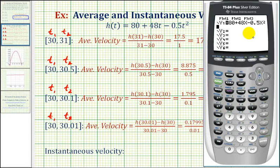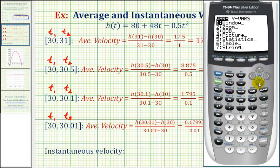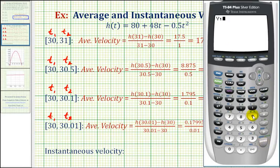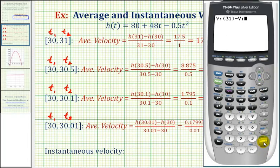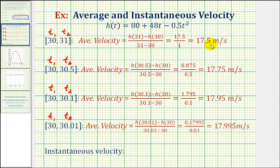Back on the home screen, to find the change in height we press vars, right arrow, enter, enter to bring up y₁. To find h of 31, enter y₁ of 31, then subtract y₁ of 30 the same way. This gives us the change in height over the first interval. Dividing by the change in time — 31 minus 30 equals 1 — gives us an average velocity on this first interval of 17.5 meters per second.